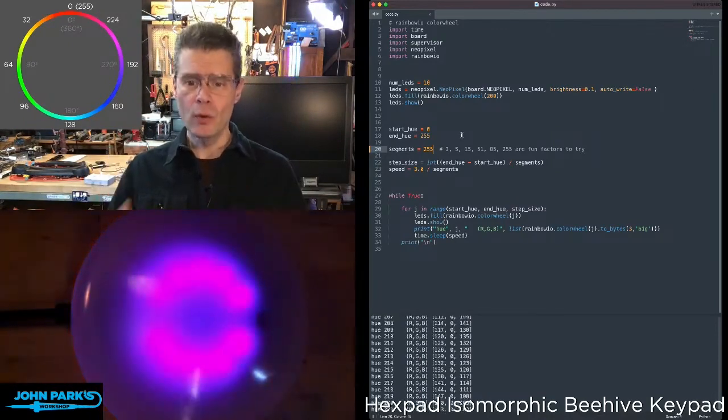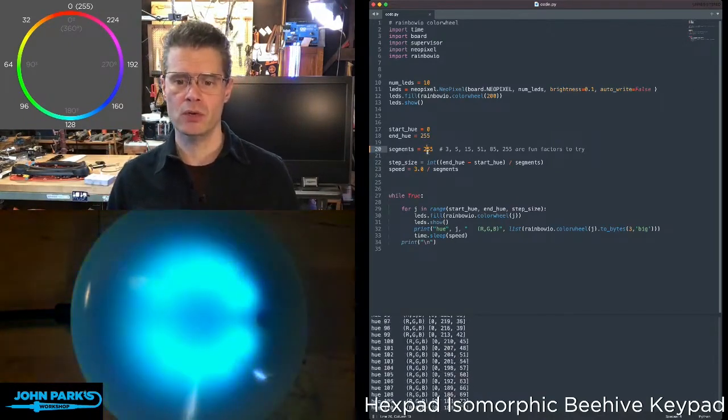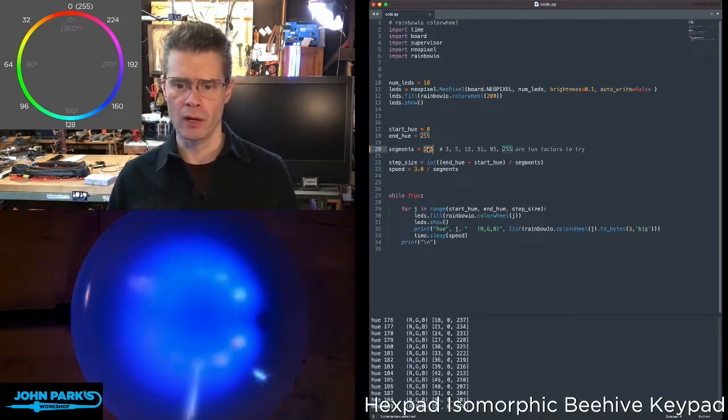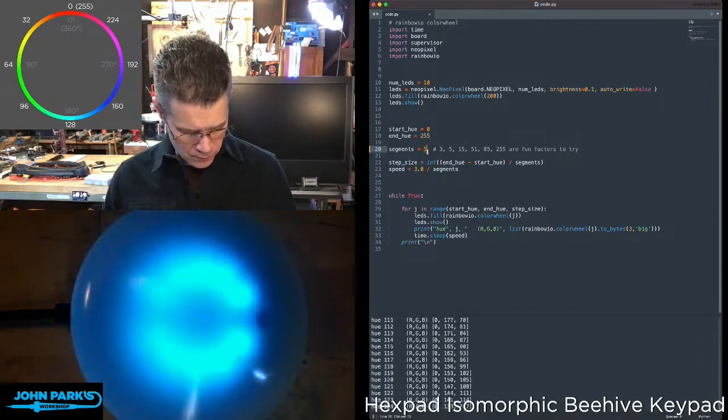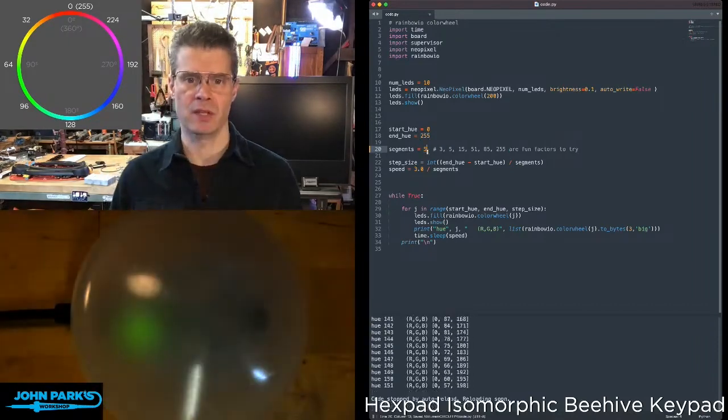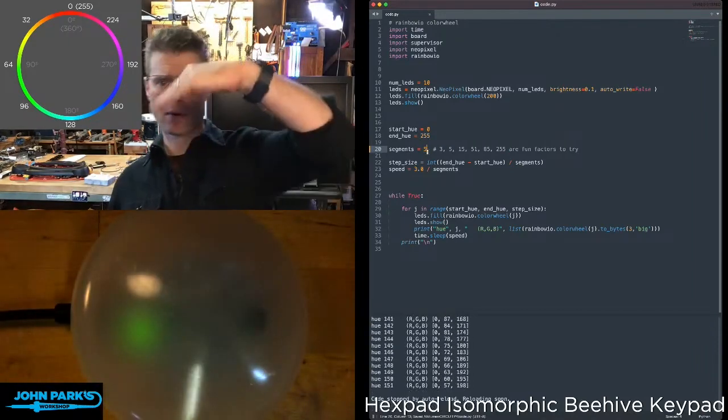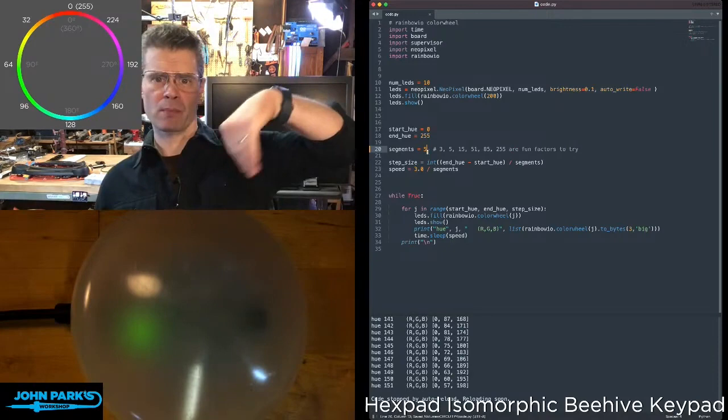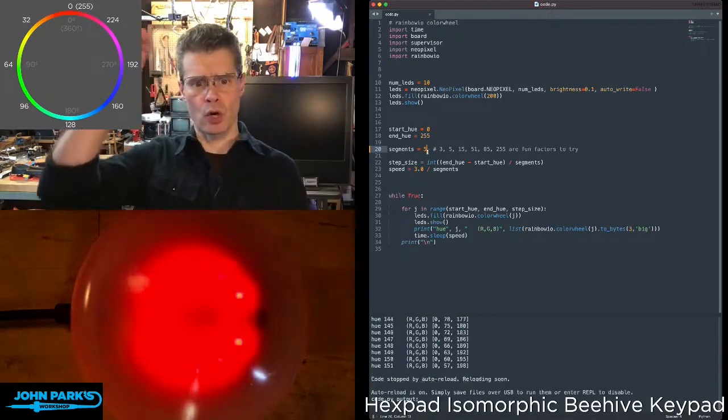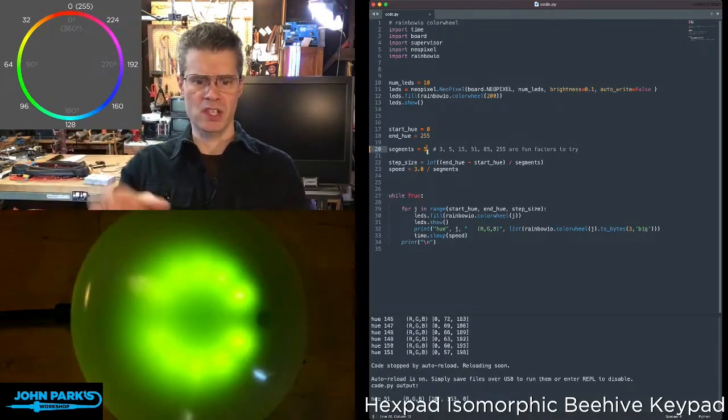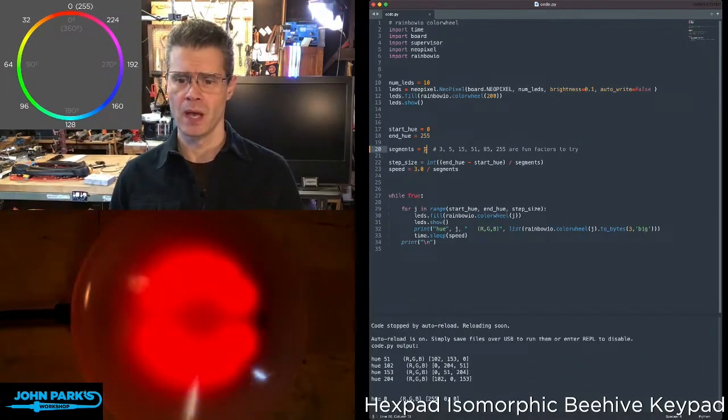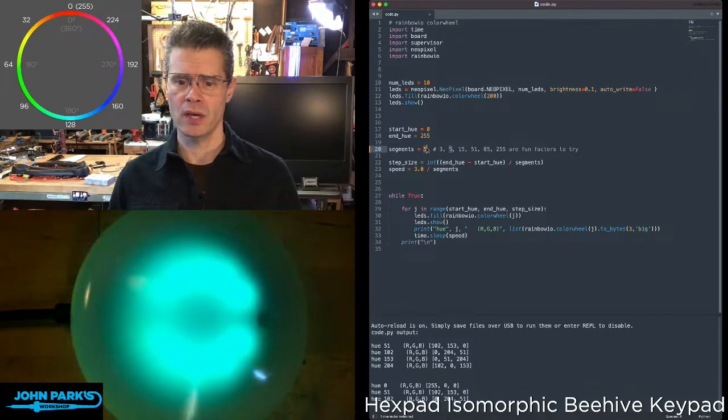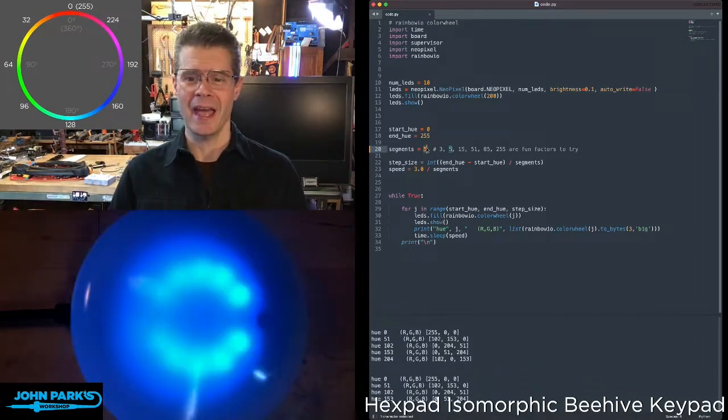So if you want instead to really easily jump to values, you can use the color wheel. If you take a look at this, let's say with five segments on the color wheel, now it's going to jump from position to position to position, running through sort of a coarse section of the color wheel here. And you can adjust that to be anything that you want.